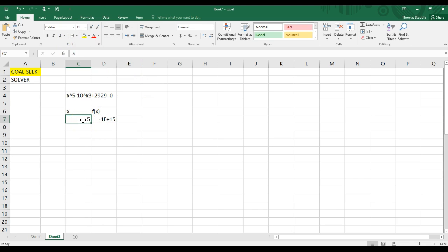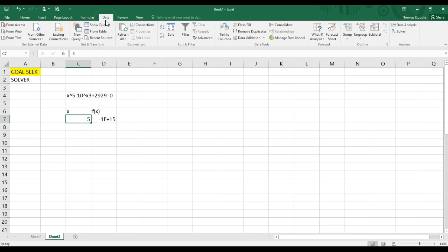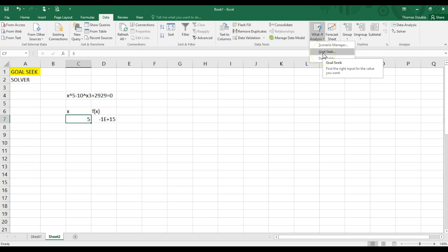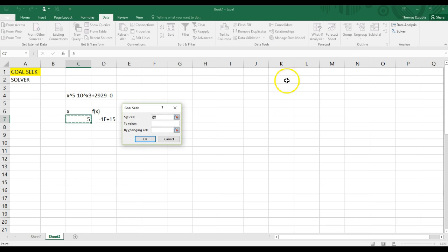So, in order to do iterative solutions, you go to Data, and then you go down to What If Analysis. And you'll see an option called GoalSeek. This is, like I said, the least powerful version of your optimization tools, but it's one that's built in.